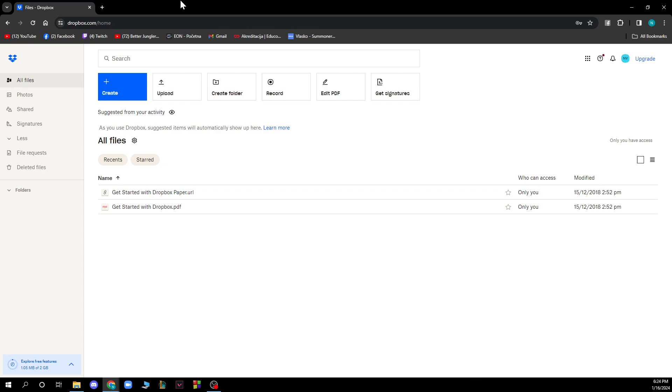The first thing that you need to do is go on dropbox.com and you'll be greeted by a website like this. When you did that, you just need to go and log into a Dropbox account. If you do not have an account, you need to register to your Dropbox account and when you have it, you'll be greeted by a screen like this.